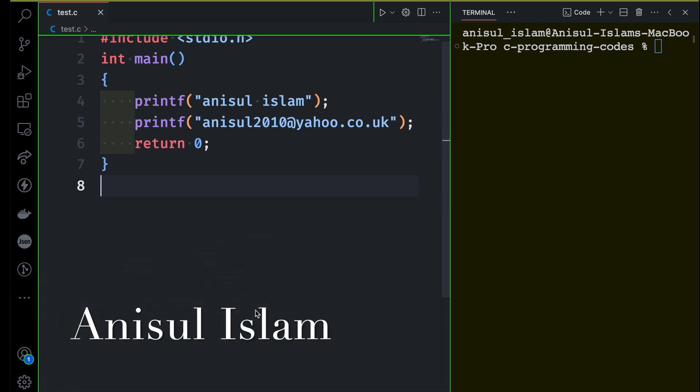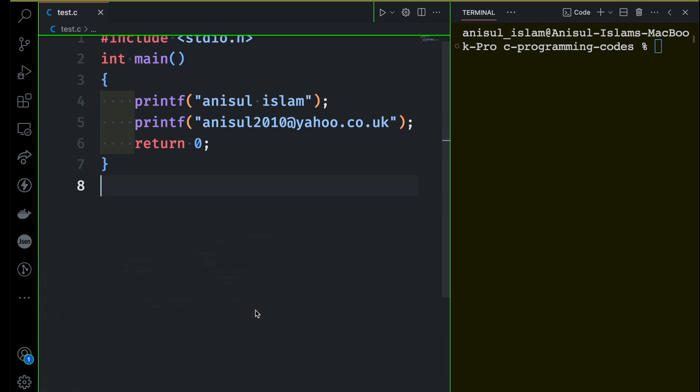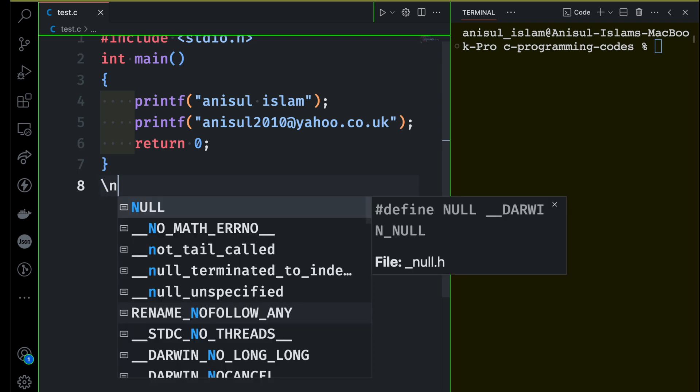In this video I'm going to talk about backslash characters, or something called escape sequences. After watching this video you will be able to understand what backslash characters are and how to use them in your C program. First of all, what is a backslash character? Any character that starts after the backslash is called a backslash character. There are some predefined backslash characters available and every one of them has their own meaning.